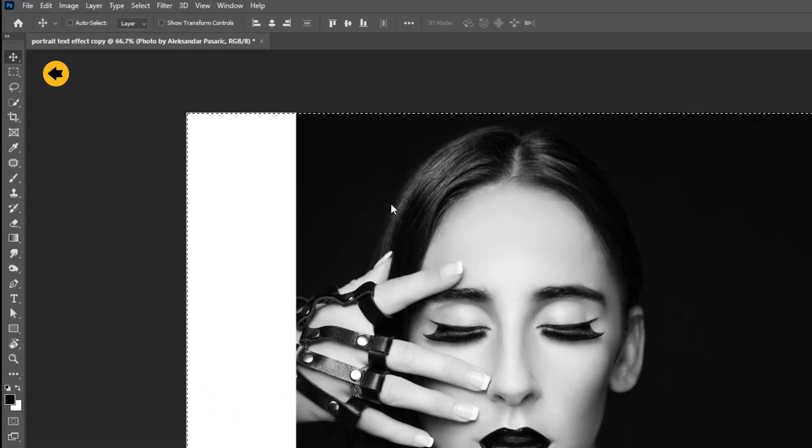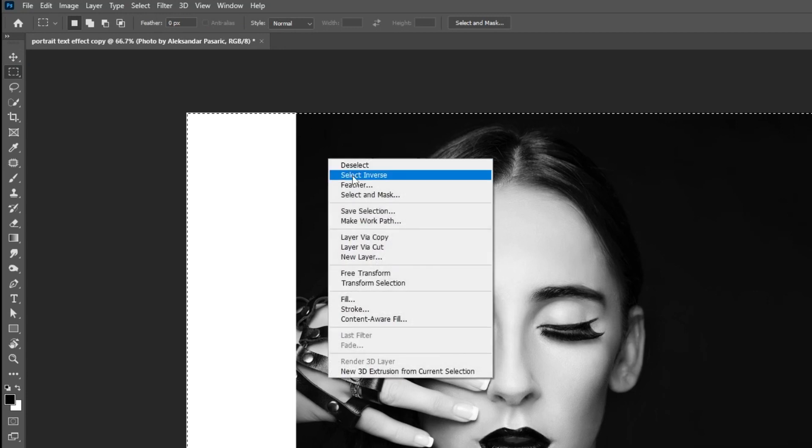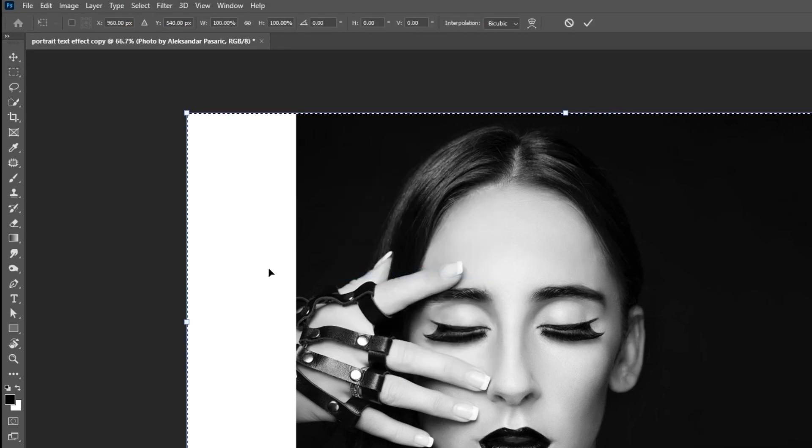Choose the marquee selection tool. Right click and choose free transform. Go to view and choose rulers.